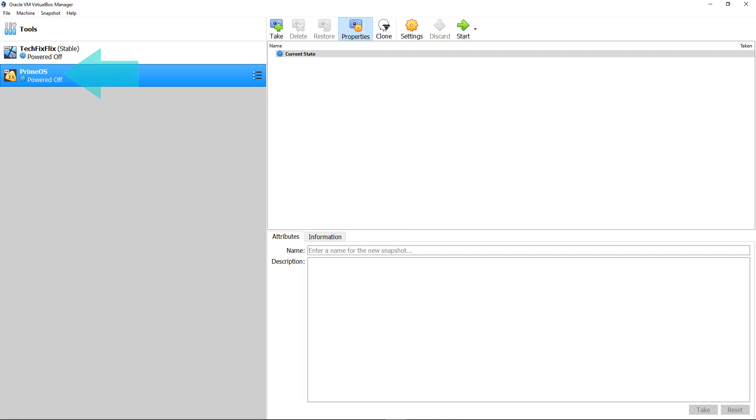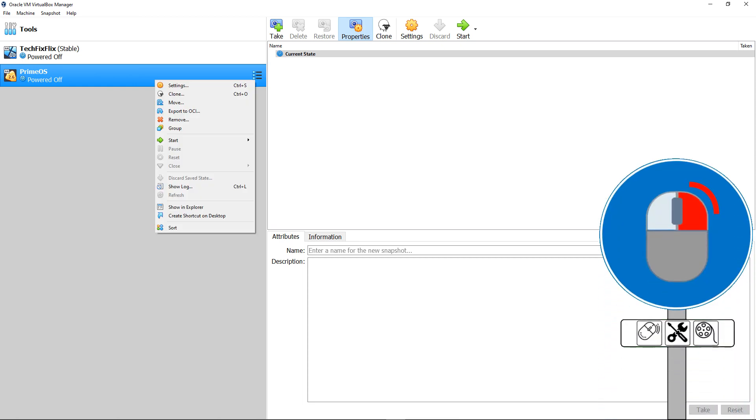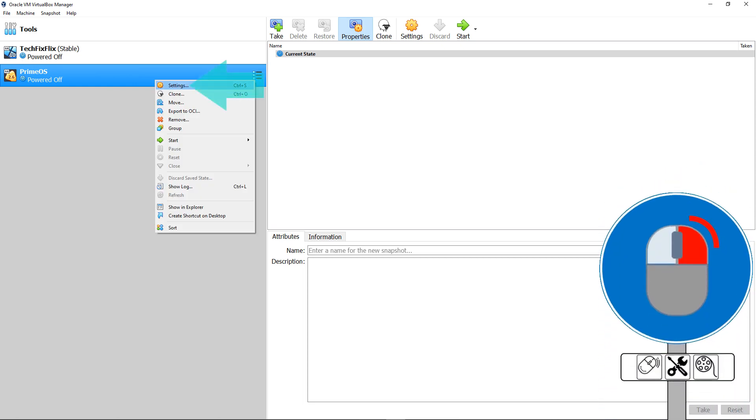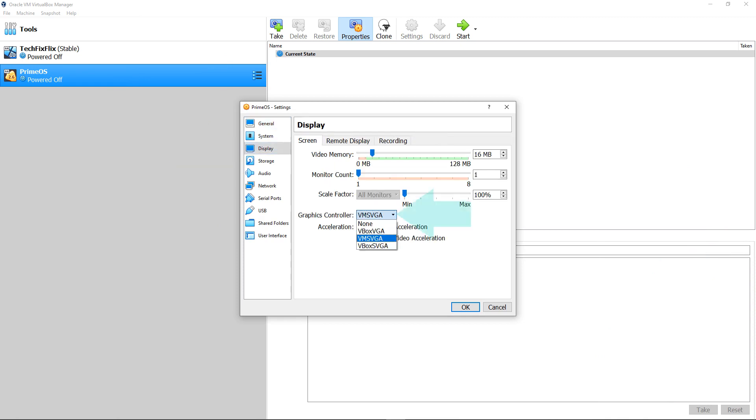Once again, select the virtual machine, and right-click for a menu, from which we again select Settings, moving away from the default General to Display. At the Graphics Controller drop-down, the default option is VM SVGA. To remedy this error, we change this to V-Box SVGA, and this setting is purely optional for those who encounter the error.